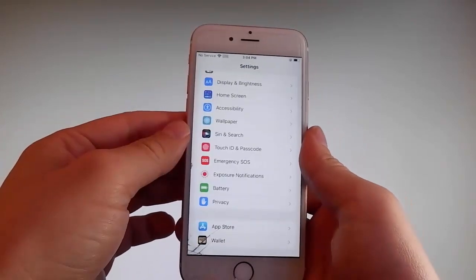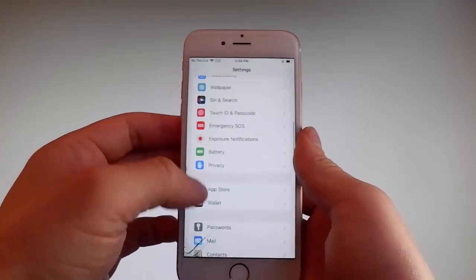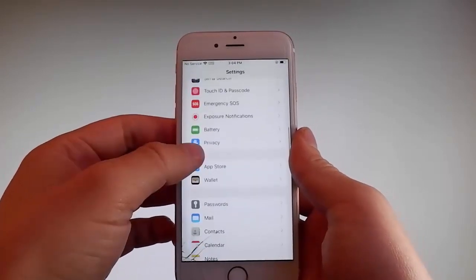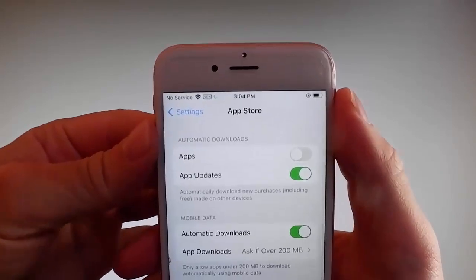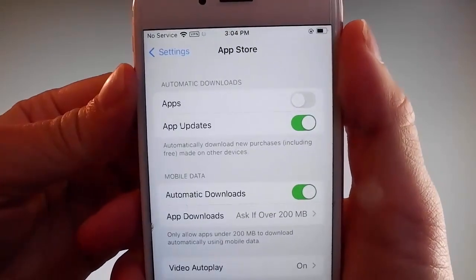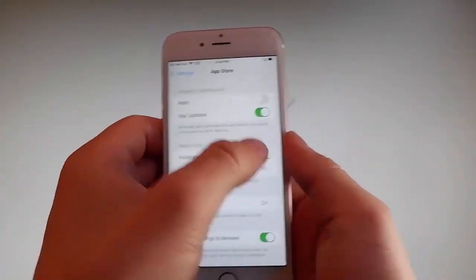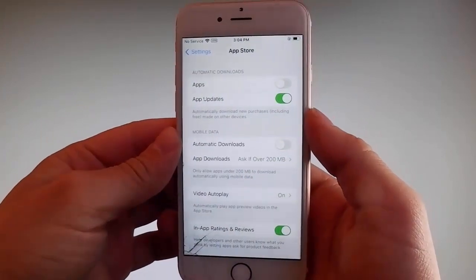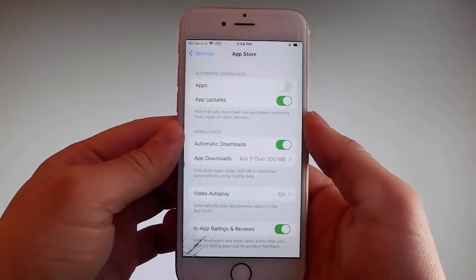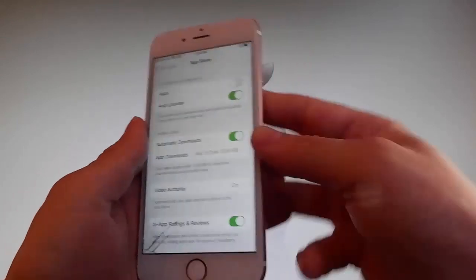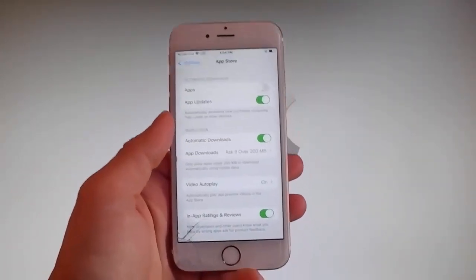Once you're done with both those settings, there is one last thing you need to change and that is in the App Store settings. Go to App Store and make sure that automatic downloads are turned on. If automatic downloads is off, simply tap on it to turn it on. This is all the settings you need to change for the jailbreak to be successfully completed.